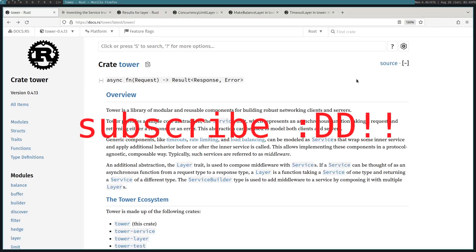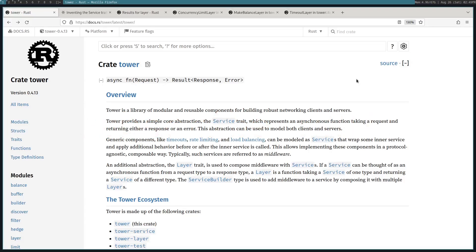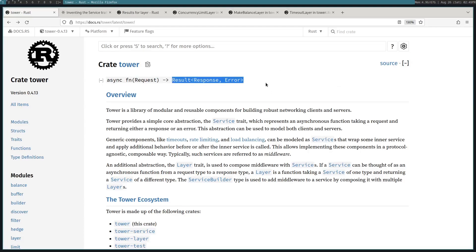I'll be showing you how to use the Tower crate, which is a useful crate for many Rust projects because it provides an abstraction that allows you to take a request and return a response. That's pretty simple and I'll show you how powerful it is. Many applications run on that model. That's why crates like Hyper, Tonic, and Warp use Tower underneath.